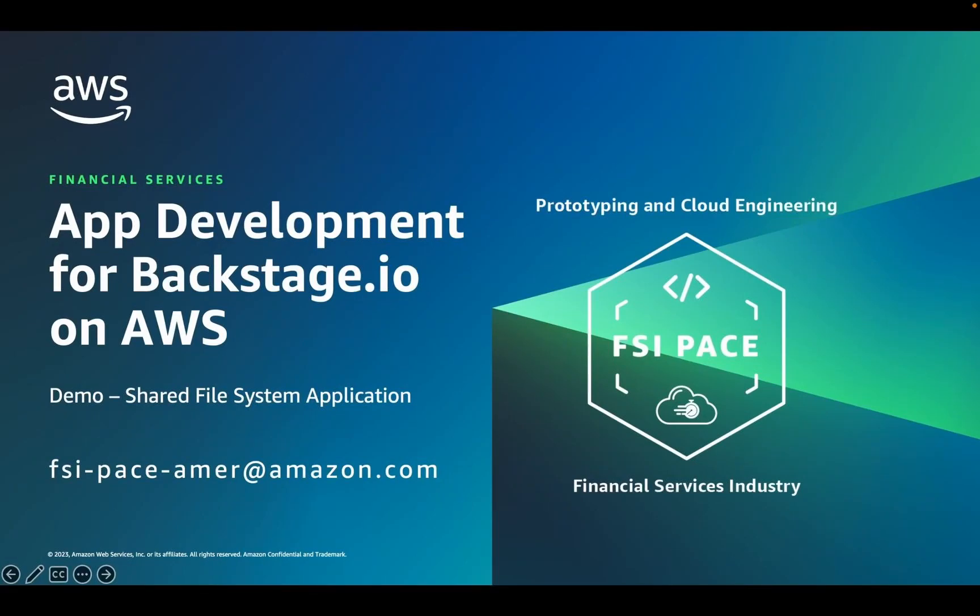Hi, my name is Jim McVeigh. I'm a prototyping architect at AWS, and in this video, I'm going to show you how easy it is for application developers to use Backstage.io to create a containerized microservice application with a shared file system that runs in the AWS cloud.